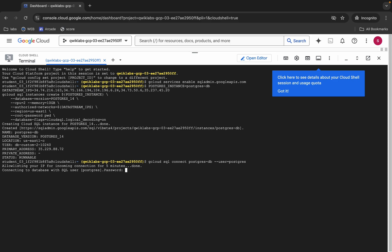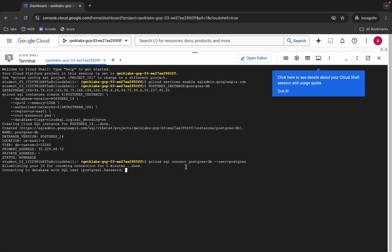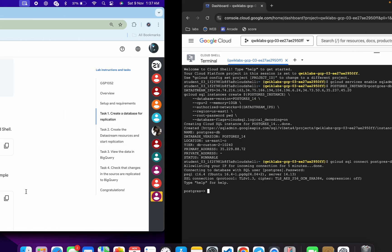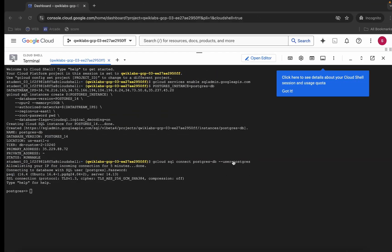Now it's asking for the password. Copy this carefully — make sure you do not copy the last full stop, otherwise you will face an error. Note that the password is not visible, so paste it and hit enter. If performed correctly, you are now connected to the database.